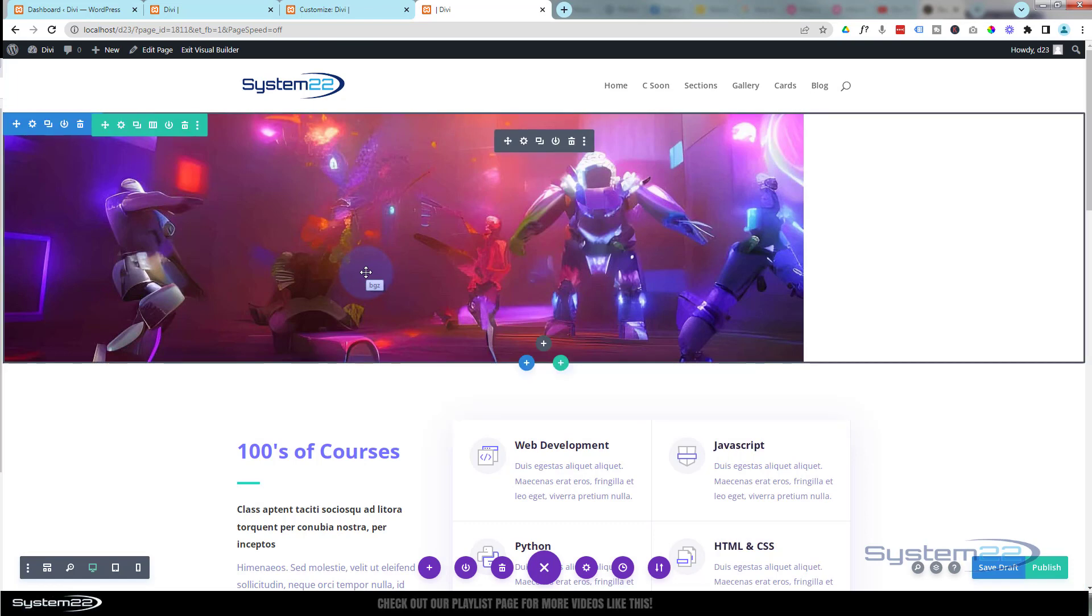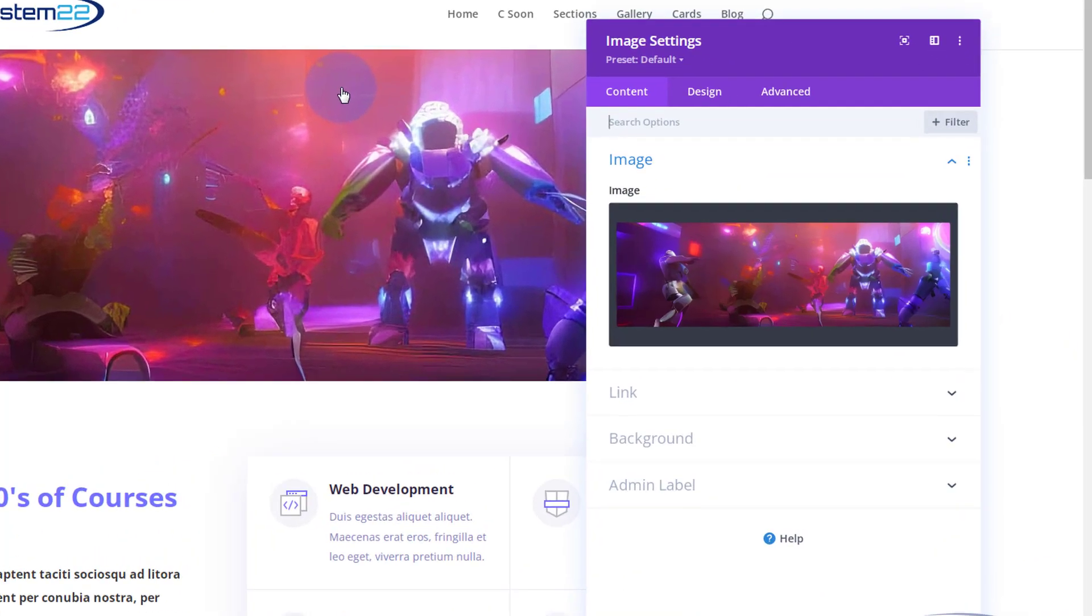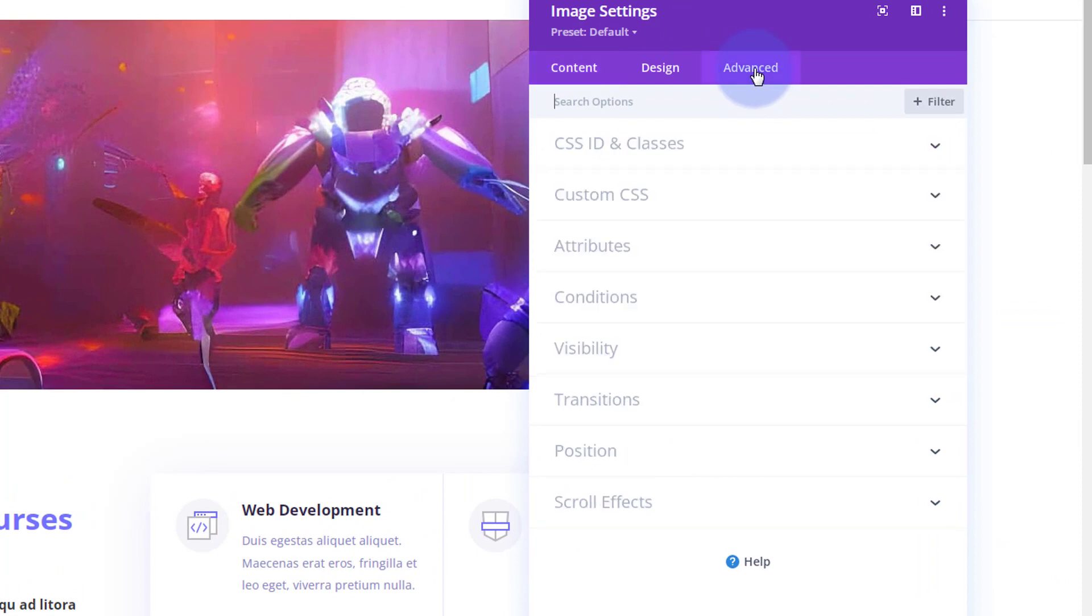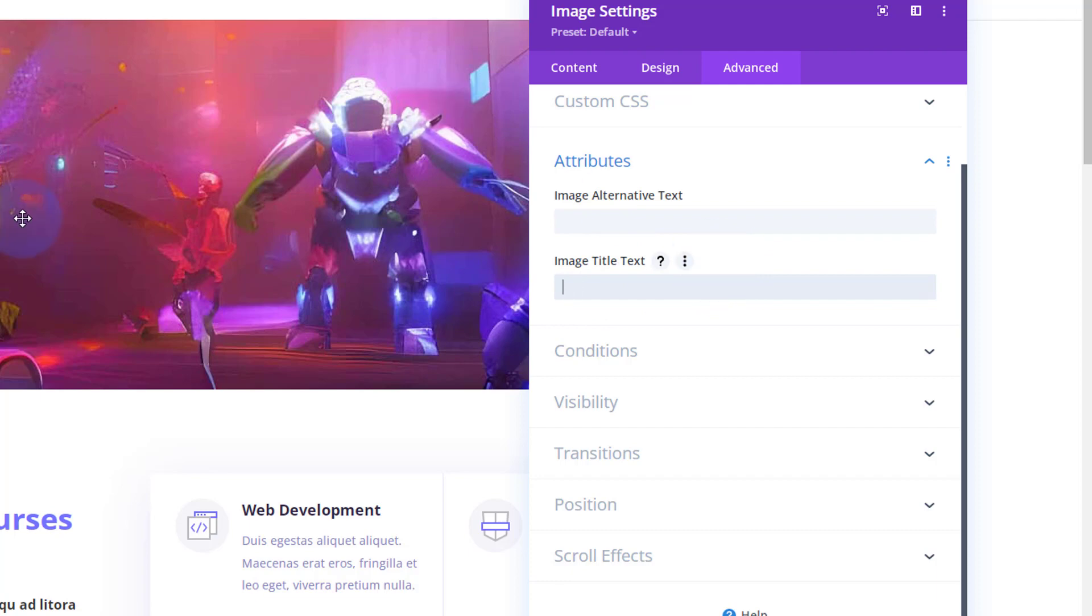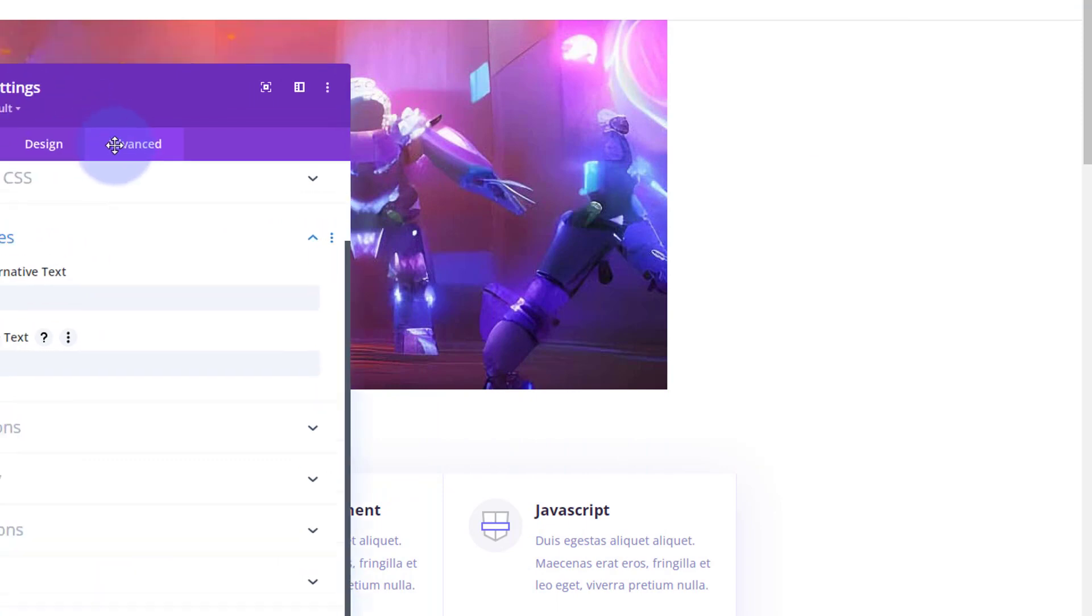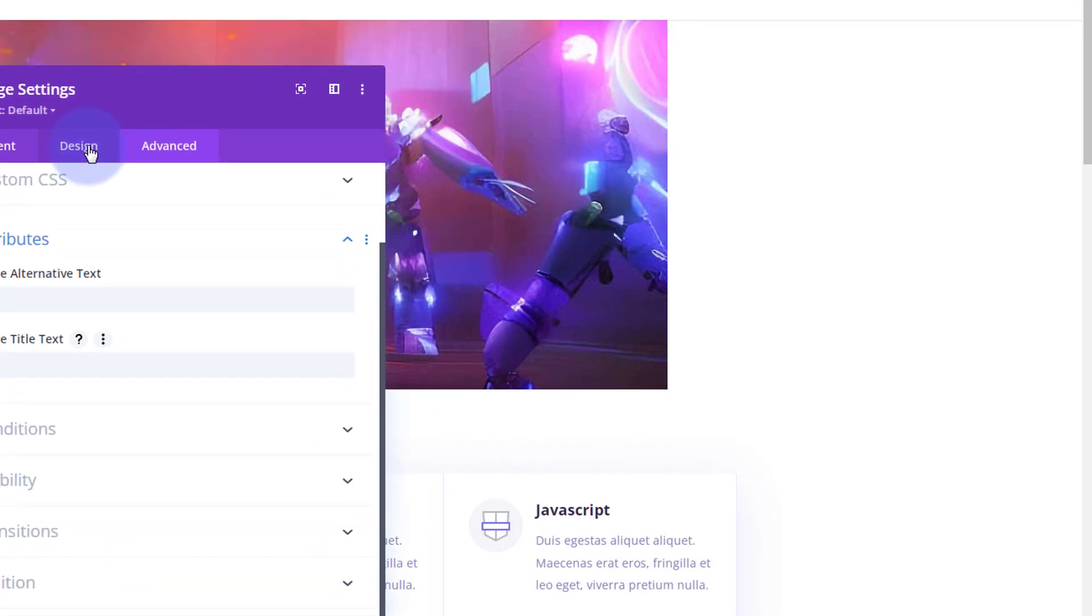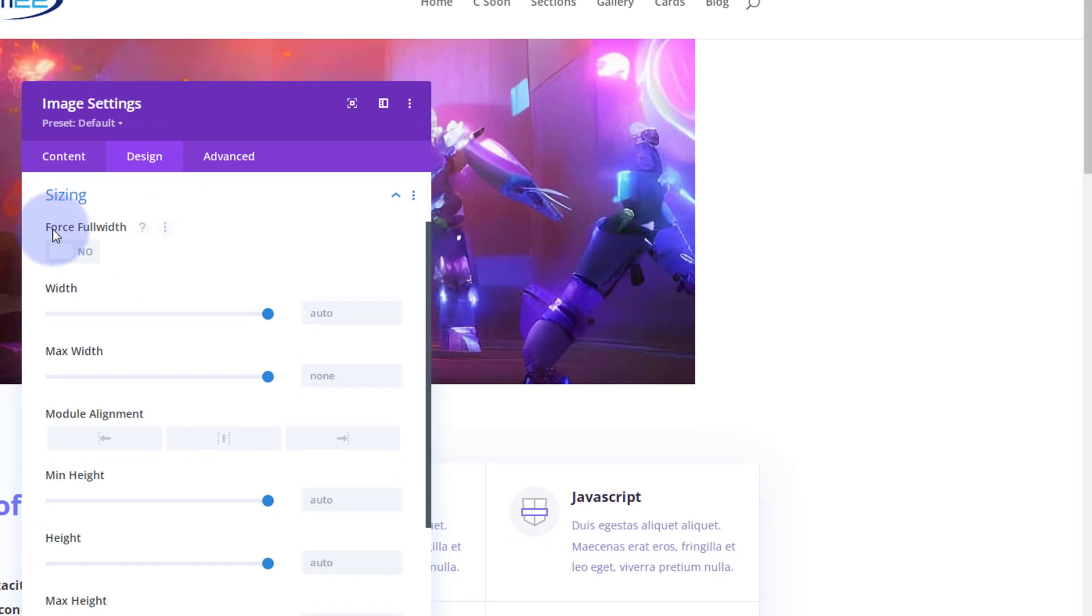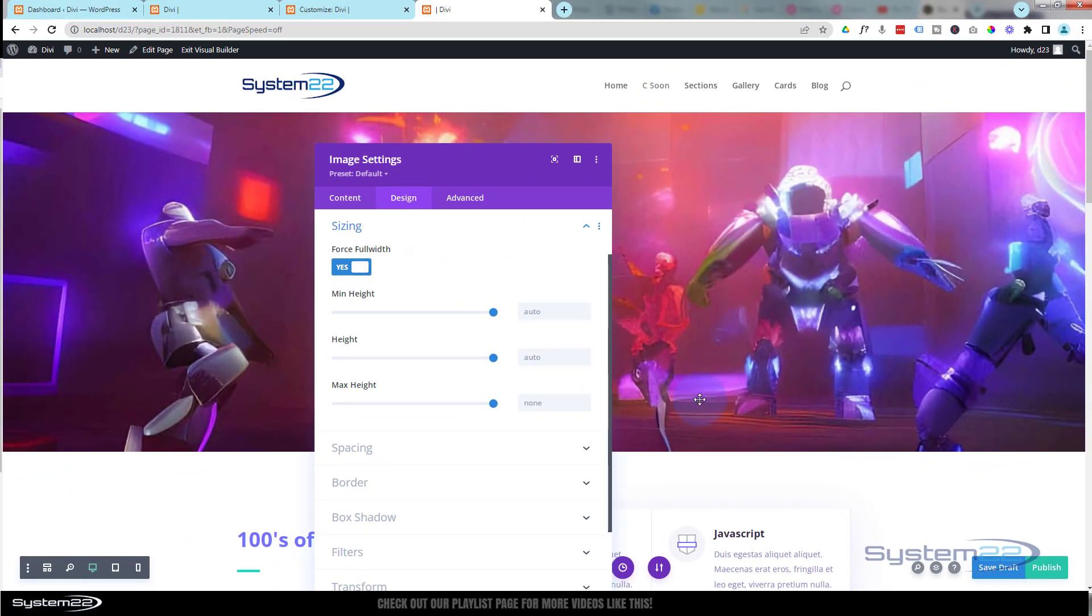Great, well it doesn't look like my image is stretching far enough. Also, when I roll over it there's that little bit of writing—that's actually the title of the image. To get rid of that, we'll go in there to Advanced > Attributes. There's the actual image title. I'm going to simply delete that. While we're here, I want to make this full width. I'm going to go into Design > Sizing and force full width—that's going to make it the full width.